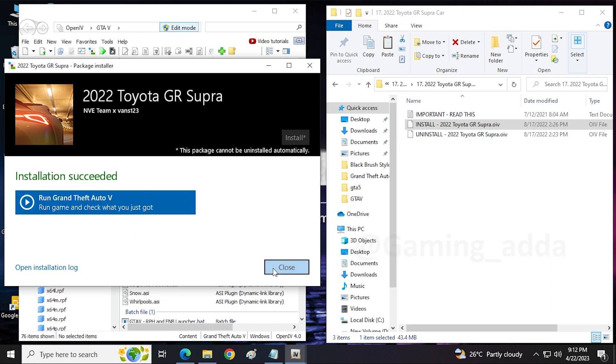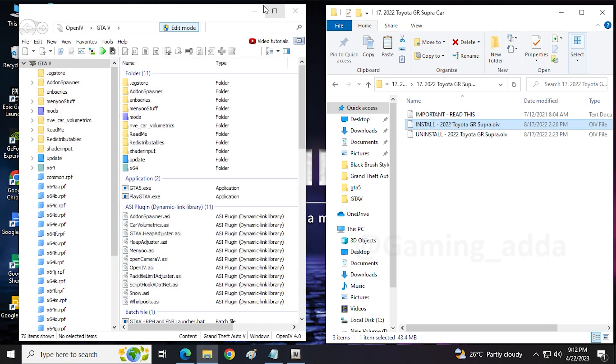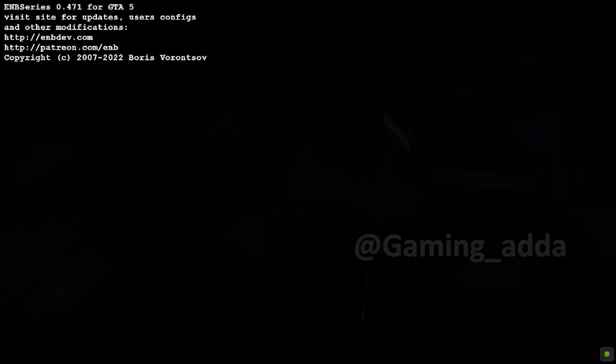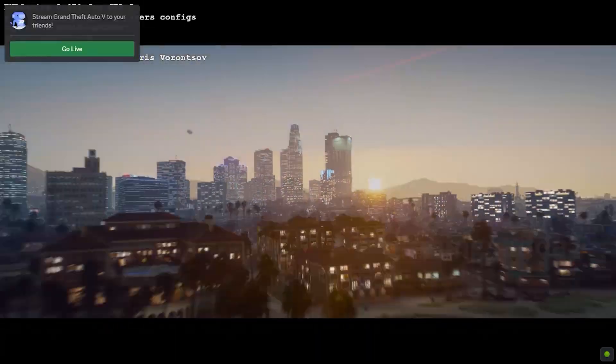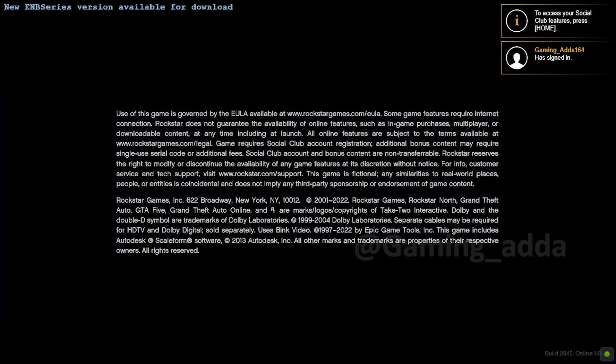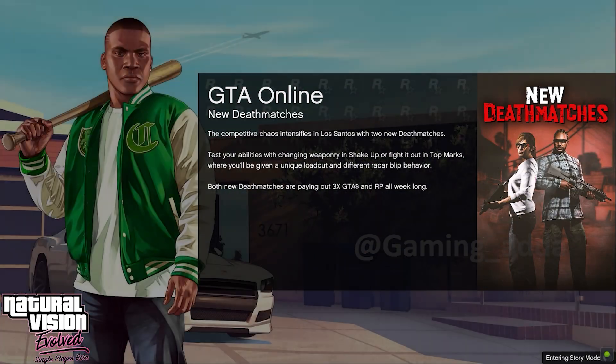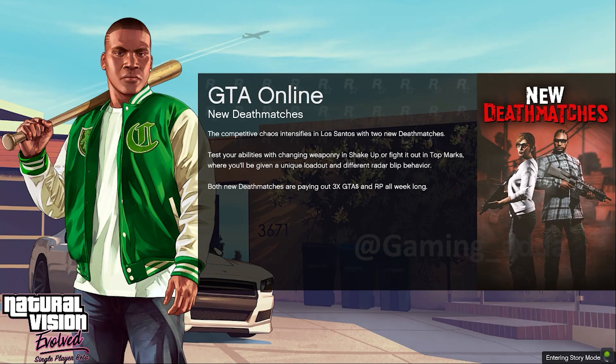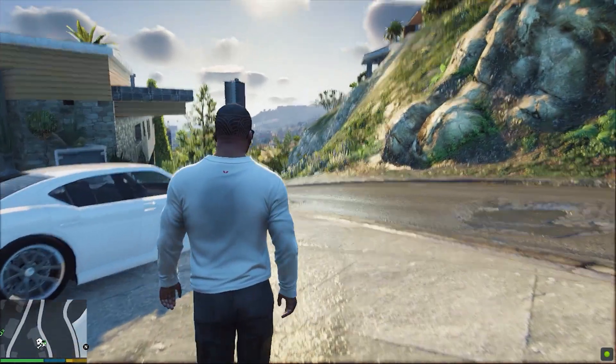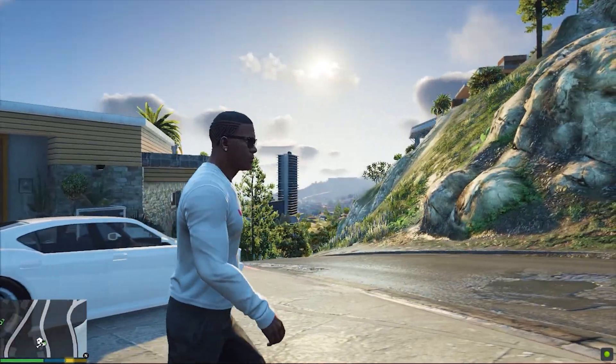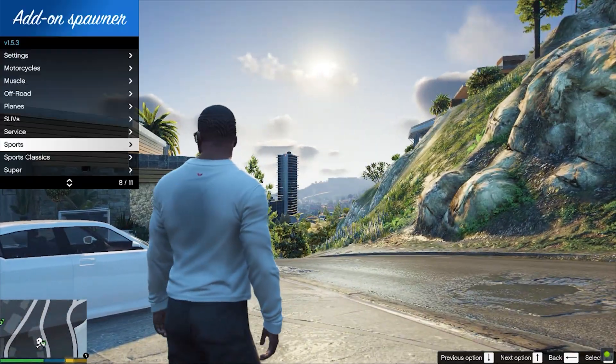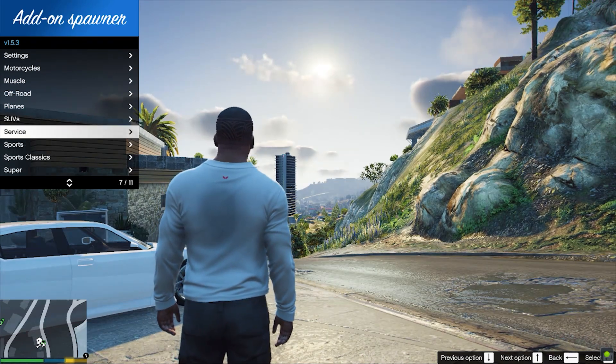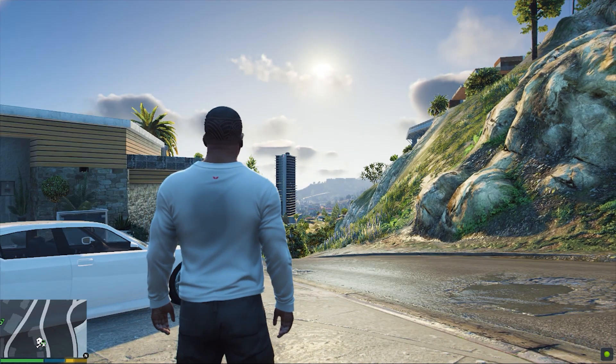So now we have to test it, so launch the game. Here we enter into the game. For spawn our Toyota Supra GR in game, so we have to open Addon Spawner.